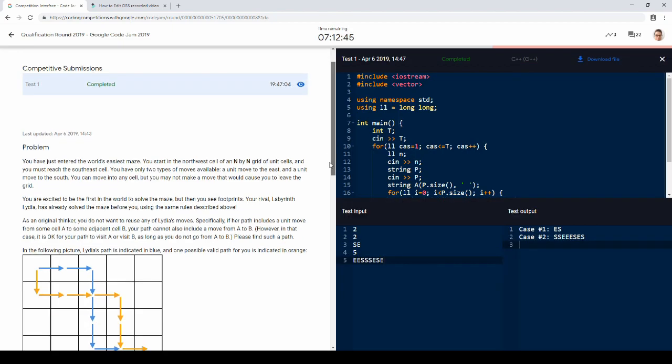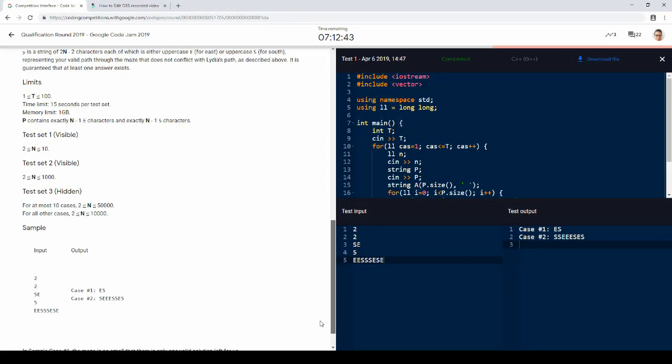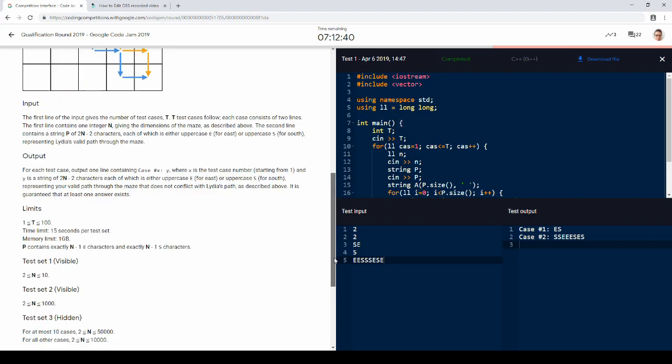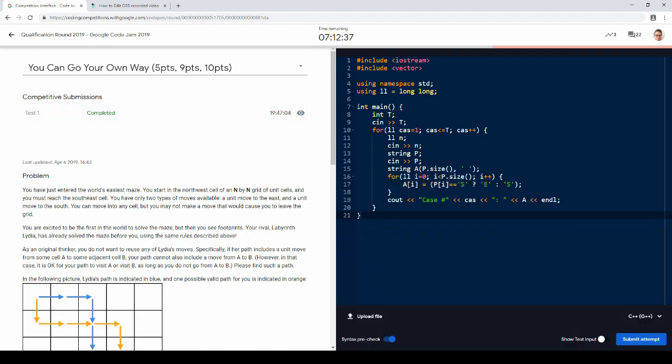We got E, S, and S, S, E, E, E, S, E, S. Sure. Okay.